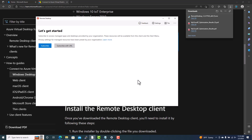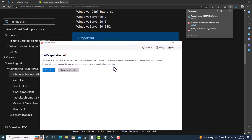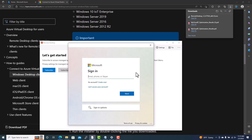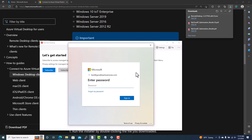Once the Remote Desktop Client opens, the first step is to subscribe to the workspace. Go to Subscribe and enter the user's email address and password — for example, goodhearts dot com — and it will ask you for the password.